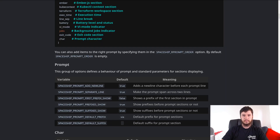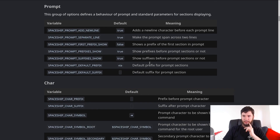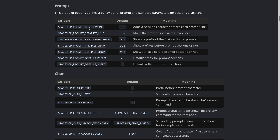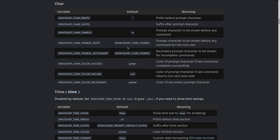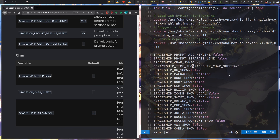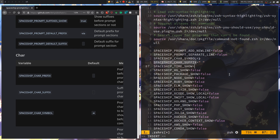I would highly recommend looking at the documentation yourself because there is so much you can configure - I'm just going to go through a little bit of it. You can change the prompt to add a new line, a separate line, show a prefix or suffix, change the symbol, and all that. You can even show a time on your terminal - let me set that to true to show you what it does. By default that's set to false, sensibly.